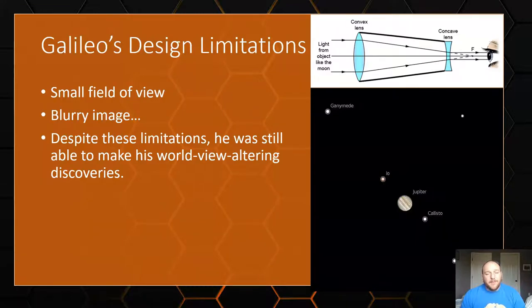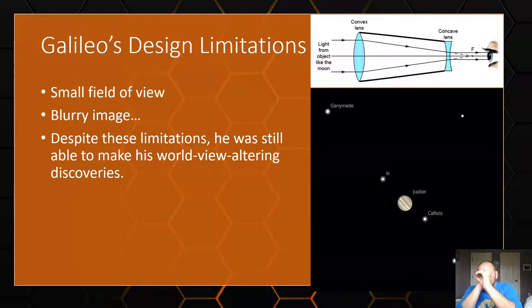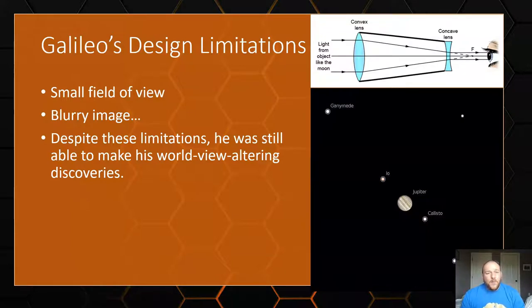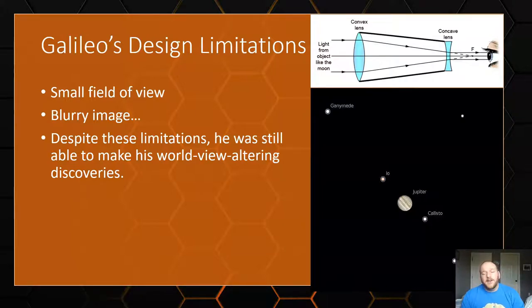There were some problems with Galileo's design: it had a really small field of view, sort of like looking through a tiny little tube, and a pretty blurry image. Despite these limitations, he was still able to make incredible discoveries like the moons of Jupiter and the phases of Venus. It wasn't the best scope, but it was the best at the time because it was the only one.